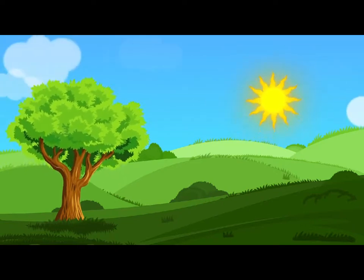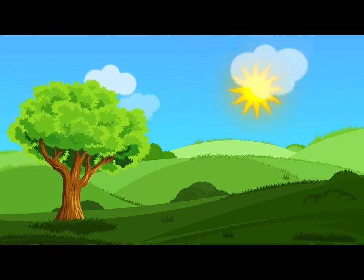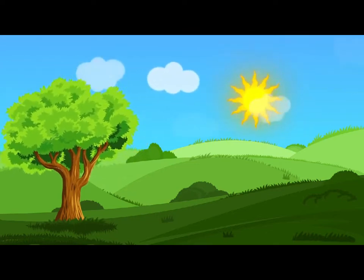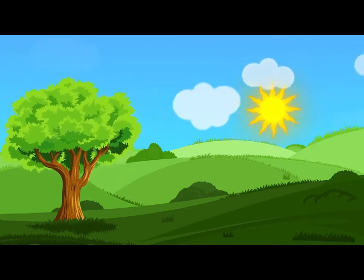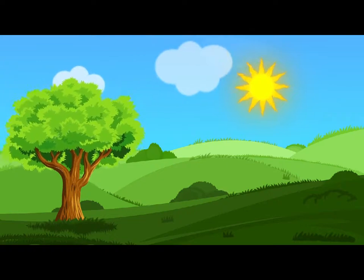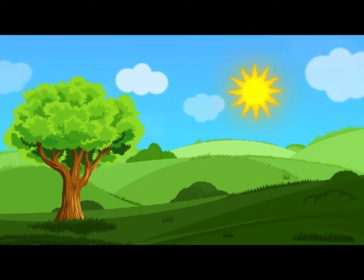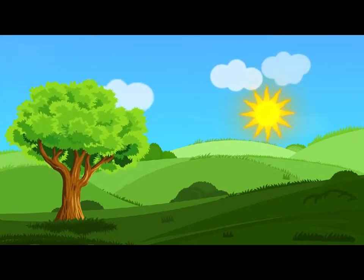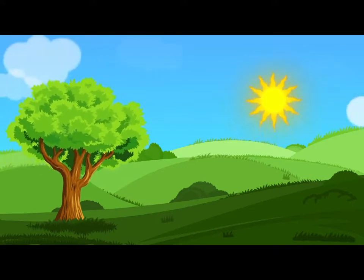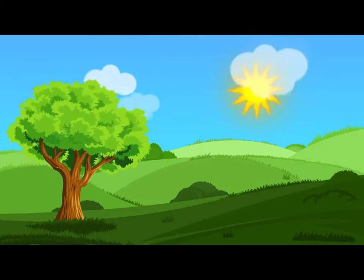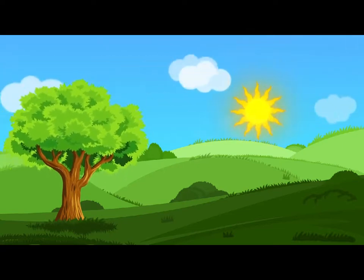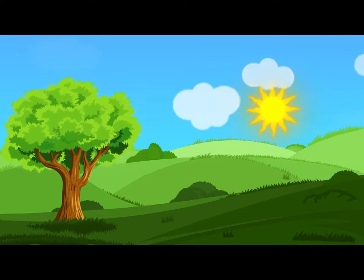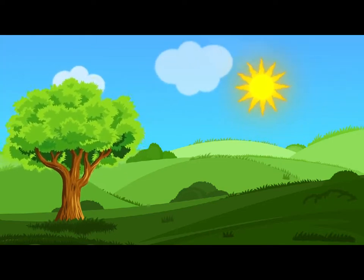Well, perhaps not, said Alice in a soothing tone: don't be angry about it. And yet I wish I could show you our cat Dinah: I think you'd take a fancy to cats if you could only see her. She is such a dear quiet thing, Alice went on, half to herself, as she swam lazily about in the pool, and she sits purring so nicely by the fire, licking her paws and washing her face—and she is such a nice soft thing to nurse—and she's such a capital one for catching mice—oh, I beg your pardon!